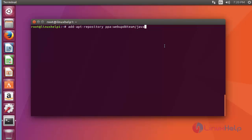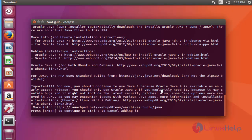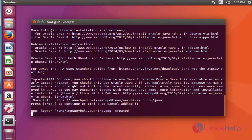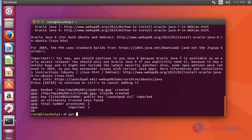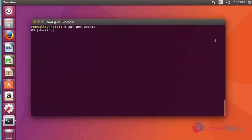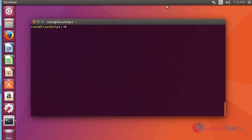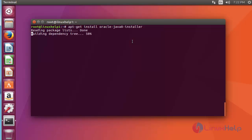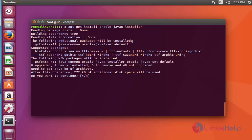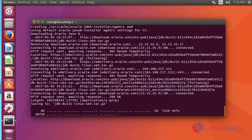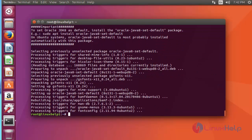First, add the Java package into your repository. Press enter to continue. Now update the machine with apt-get update. Press enter. After the update, now install the Java package. This is the command to install the Java installer package. Press enter, then press Y to continue. Now the package is installed.